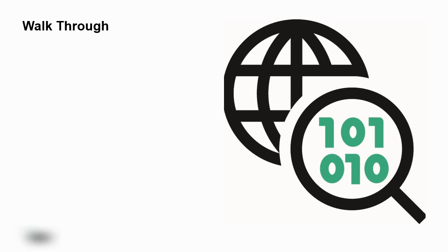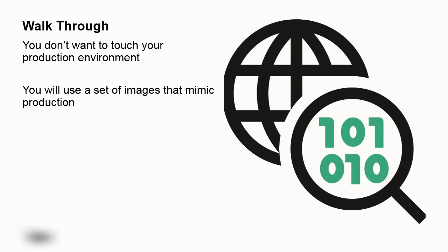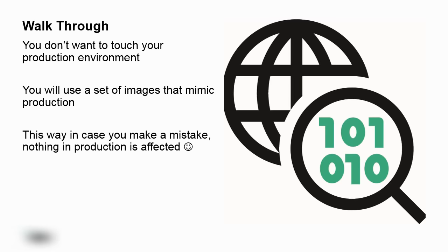Little walkthroughs. These are basically simulations to show you, in this case, how to install data protector. So you don't want to touch your production environment. You're going to use a set of images that mimic production, perfect world. This way, when you make a mistake, nothing in production is affected.